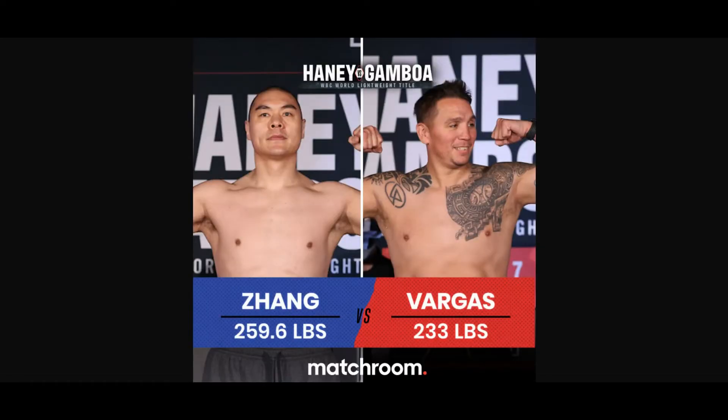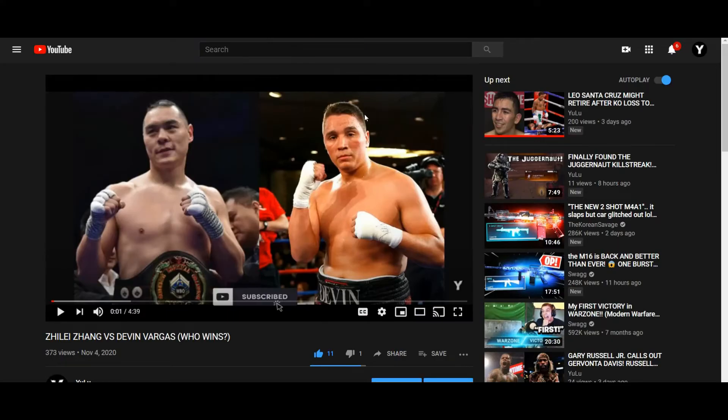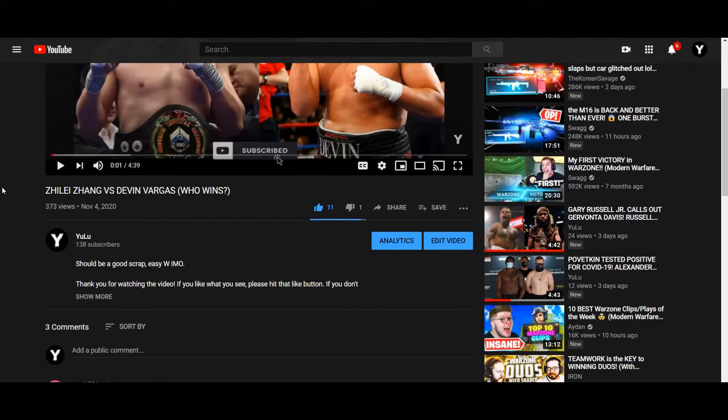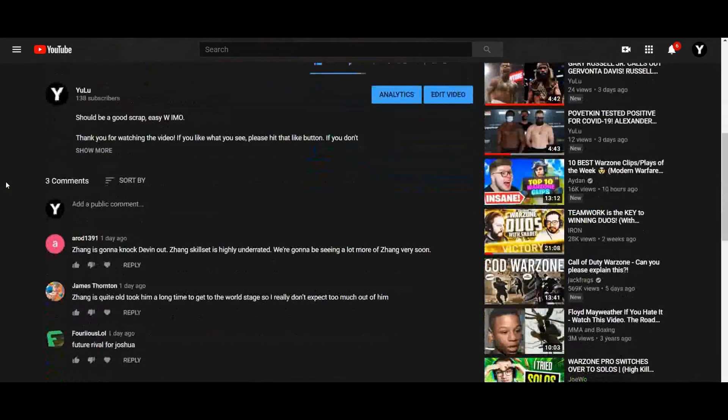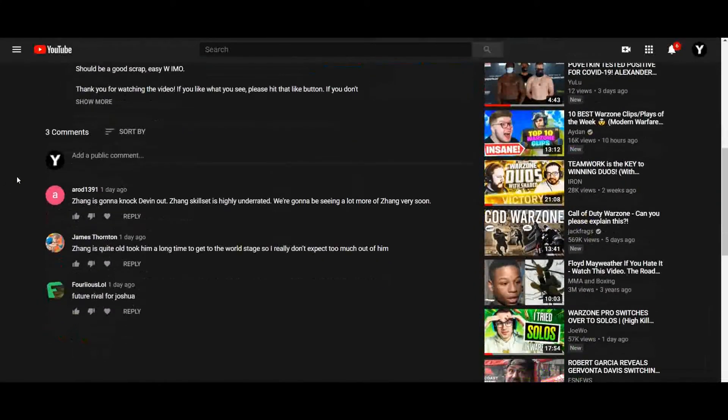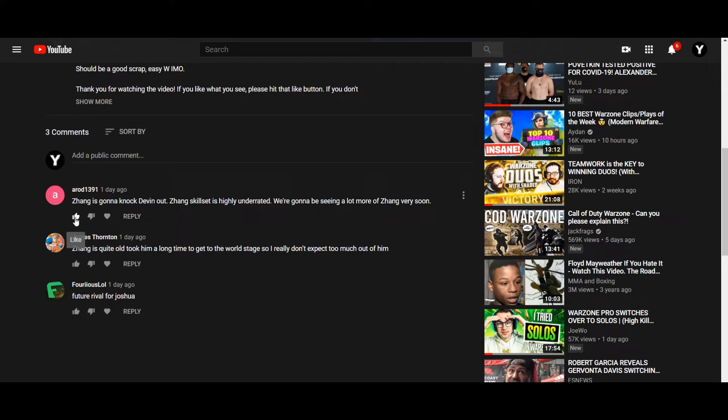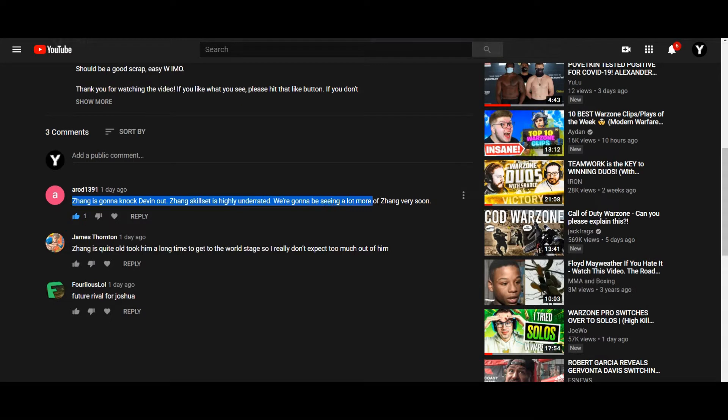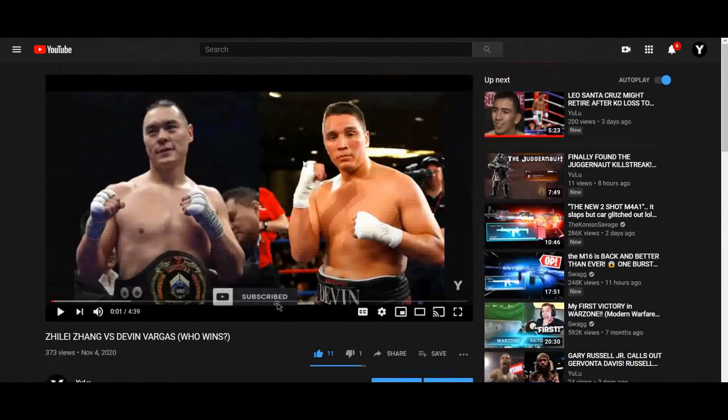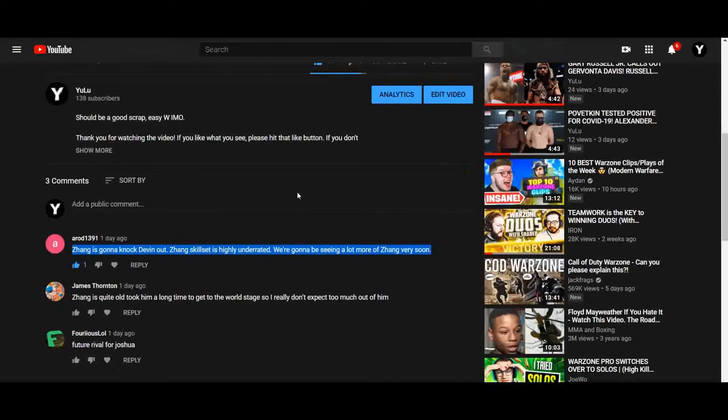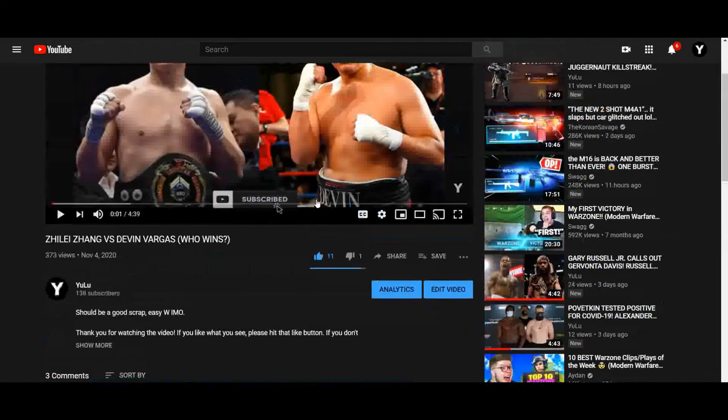So, 259.6 for Zhang, 233 for Vargas. I made a prediction video and thought I'd share some comments. Arod 1391 said Zhang's gonna knock Devin out, Zhang's skill is highly underrated, we're gonna be seeing a lot more of Zhang very soon. Yeah, Zhang's definitely underrated - very underrated fighter. I do think he's gonna knock out Devin Vargas as well. I think it should be an easy win for Zhang actually.